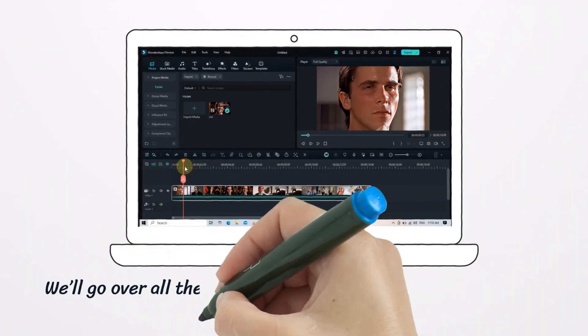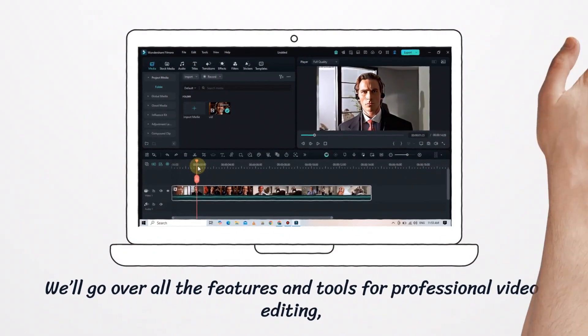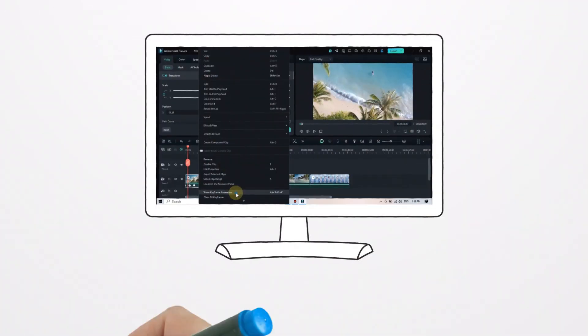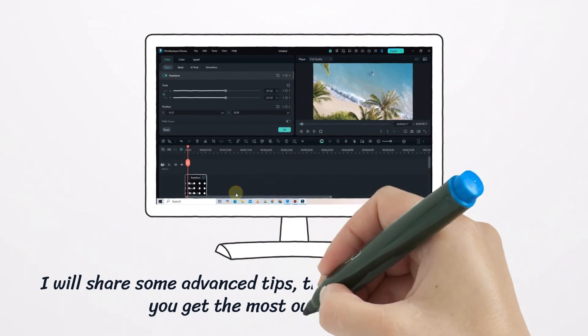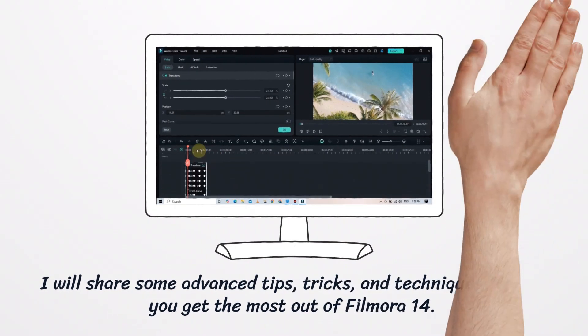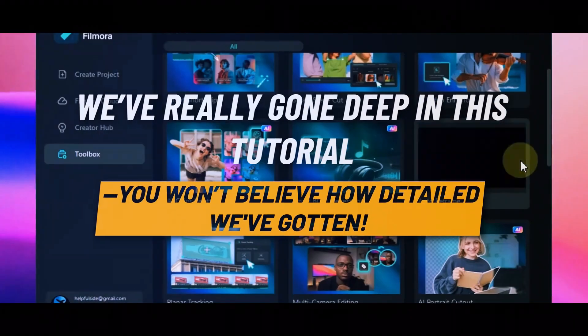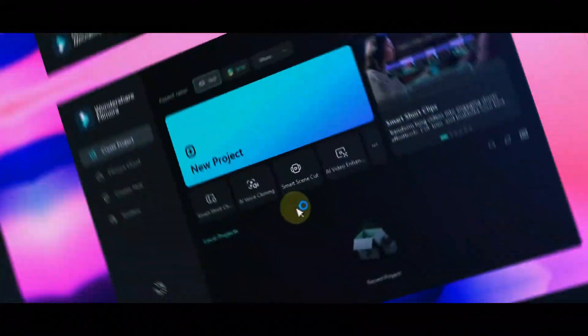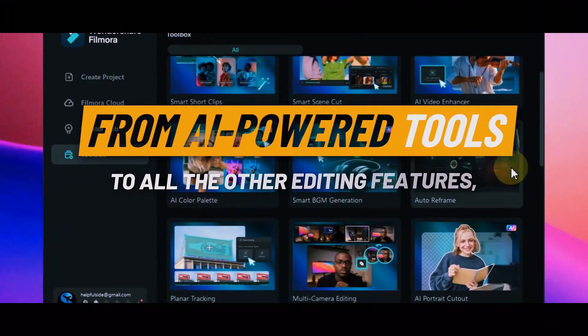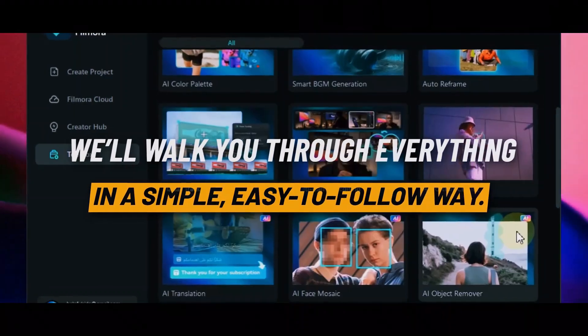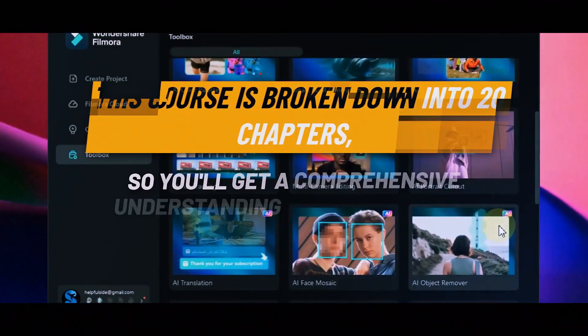We'll go over all the features and tools for professional video editing and I'll share some advanced tips, tricks, and techniques to help you get the most out of Filmora 14. We've really gone deep in this tutorial—you won't believe how detailed we've gotten. From AI-powered tools to all the other editing features, we'll walk you through everything in a simple, easy-to-follow way.